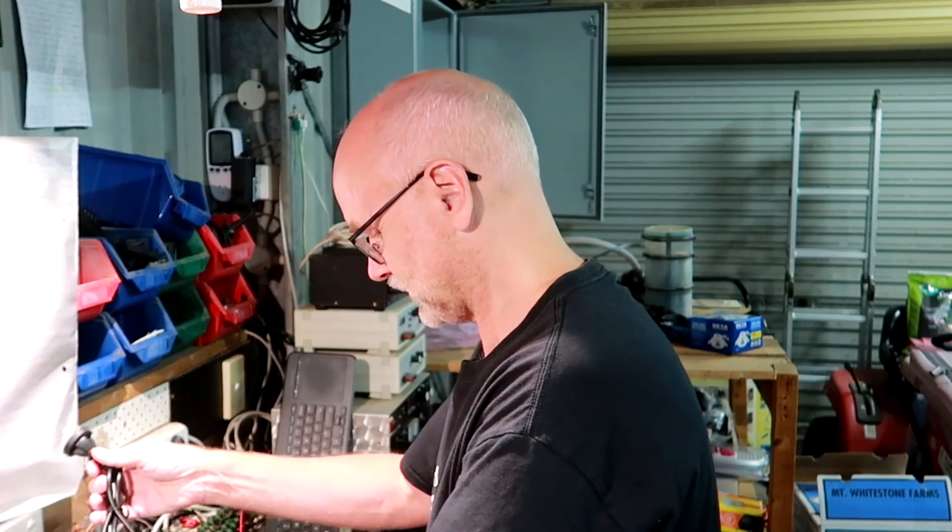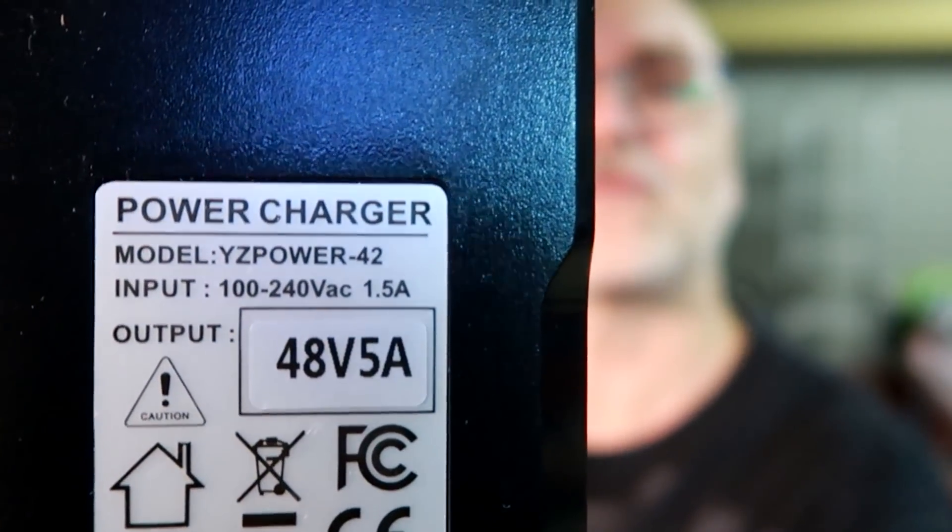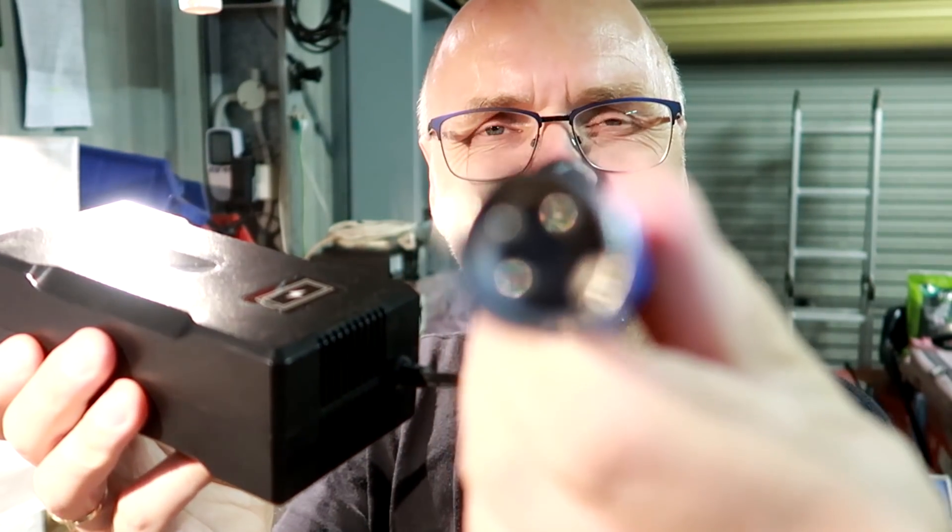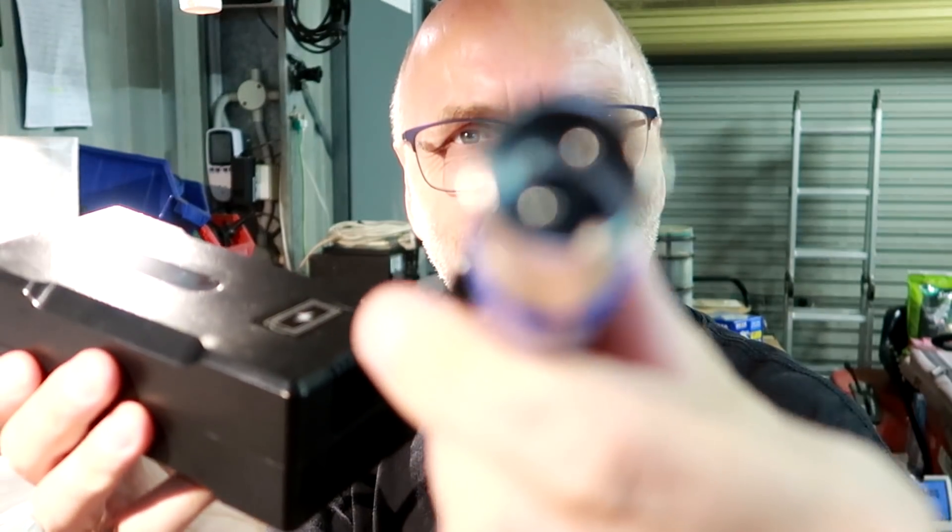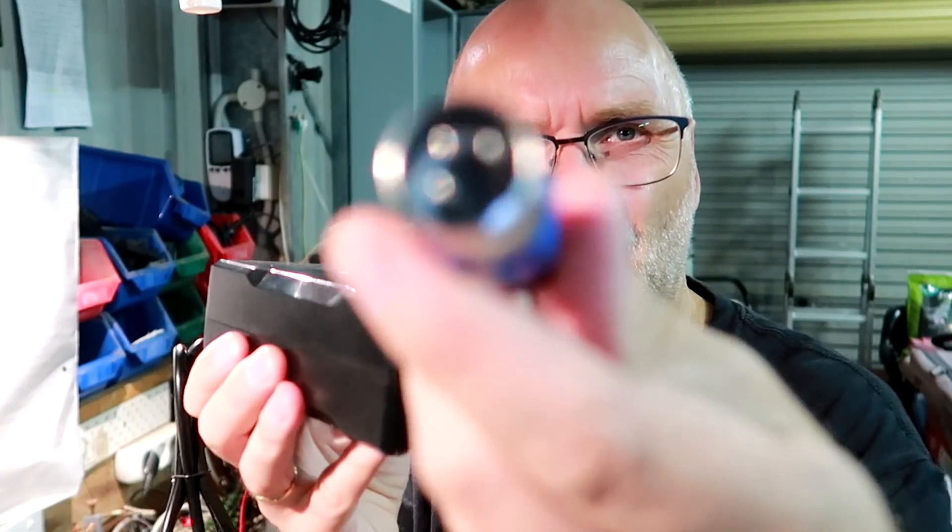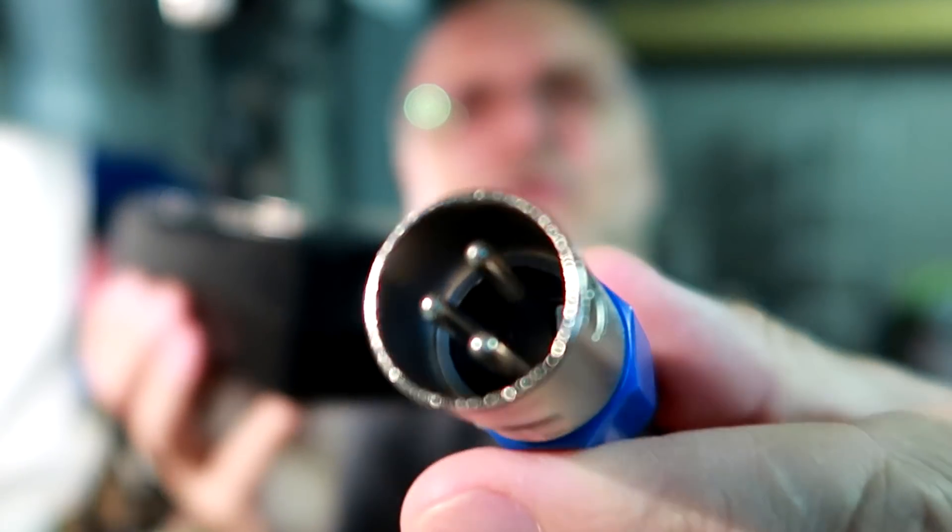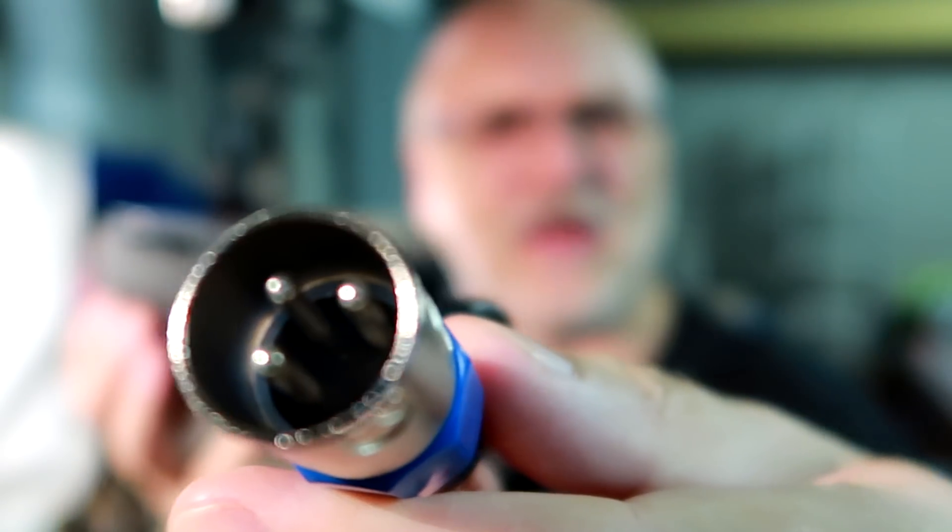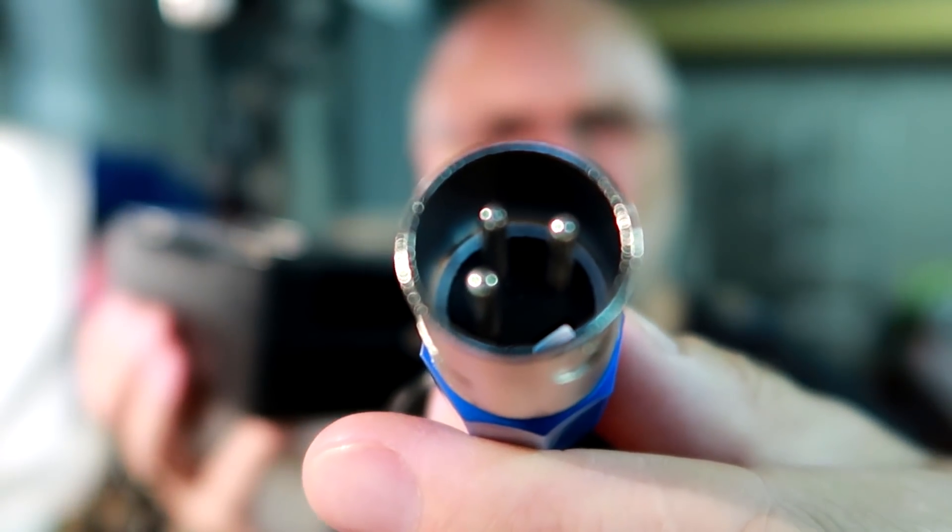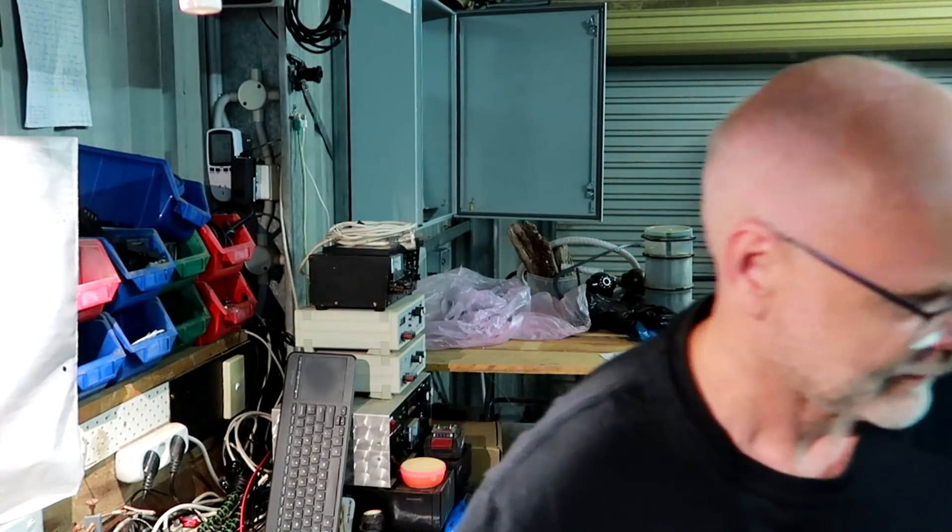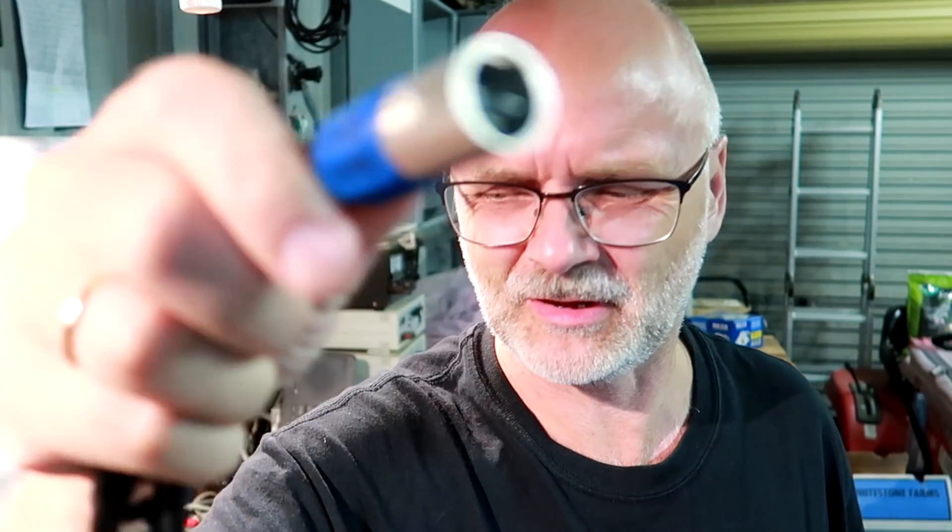Then I did some googling and I found this one here. This is a 48 volt, 5 amp charger for lithium iron phosphate or lithium iron batteries. Comes with this XLR connector - they are usually used for microphones, studio microphone stuff, but they use them also for e-bikes, and this is an e-bike charger I bought.